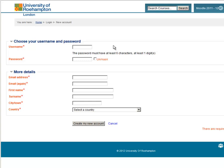We're going to watch as someone called Lola Smith chooses a username, a password, and fills in her details on the system. Lola now has to choose a password, and as you can see the password has to be at least six characters long, and one of these has to be a digit — so it has to be a number.